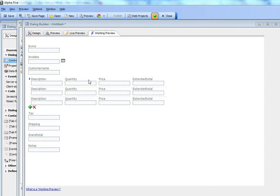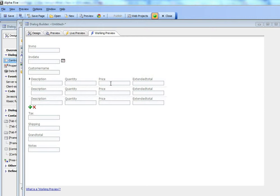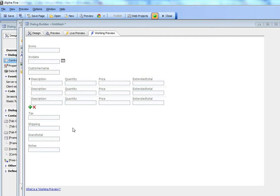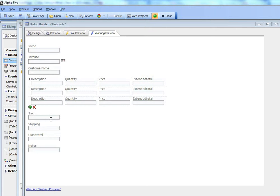Clearly what you would want is to define extended total as price times quantity so that as the user was entering line items he got a real time indication of what the line item total was, but you'd also like a summary value to be computed on the client side to compute the invoice total. So let's go ahead now and show how that can be done.